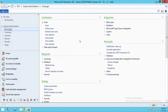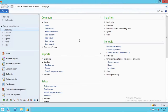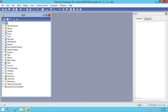In order to set up your source control or version control, you need to get to the Application Object Tree. To quickly get to the AOT, you press Ctrl+D and it will take you to the AOT, as you can see right here.